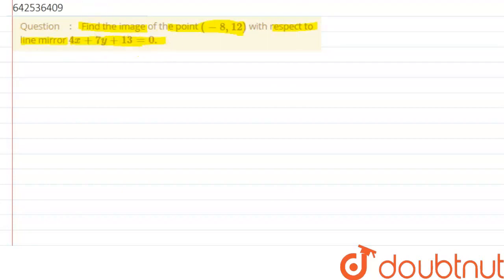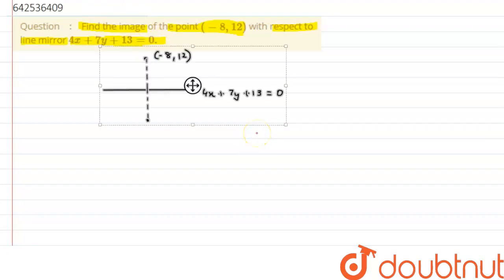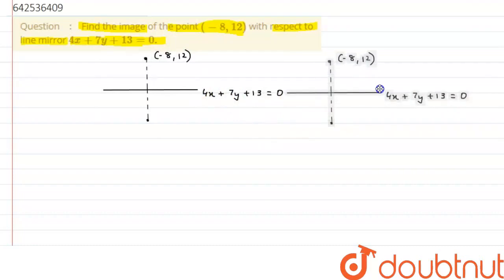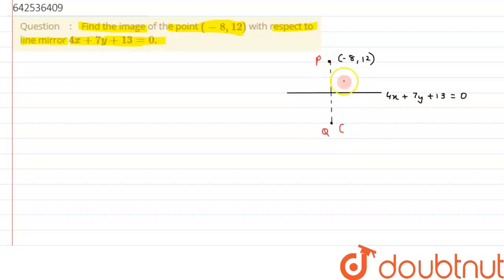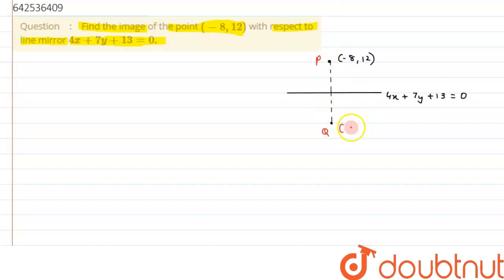Alright, so if we try to analyze the given situation, we can clearly see over here that an image is being formed. Let's suppose this is our point P, so the image will be formed at this point Q. As we can see, it is a plane mirror, so the image will be formed at the perpendicular distance on the line joining P and Q.